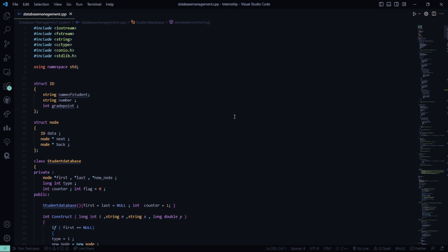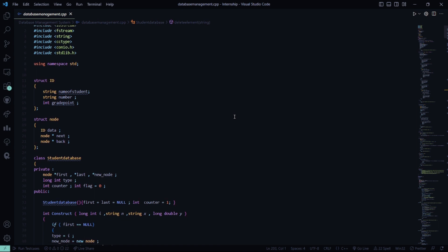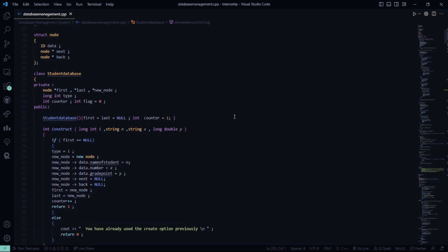Then there is a structure Node where the data is of the form ID, and there will be a next pointer and a back pointer. In the StudentDatabase class, we have a private access specifier where we have the node pointers: first, last, and new node. Then we have a type which is determined by two data types, that is long and int.